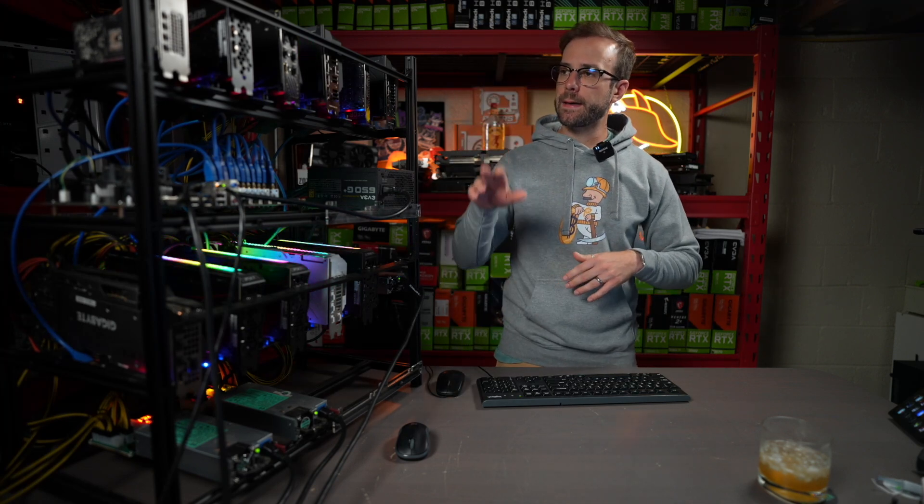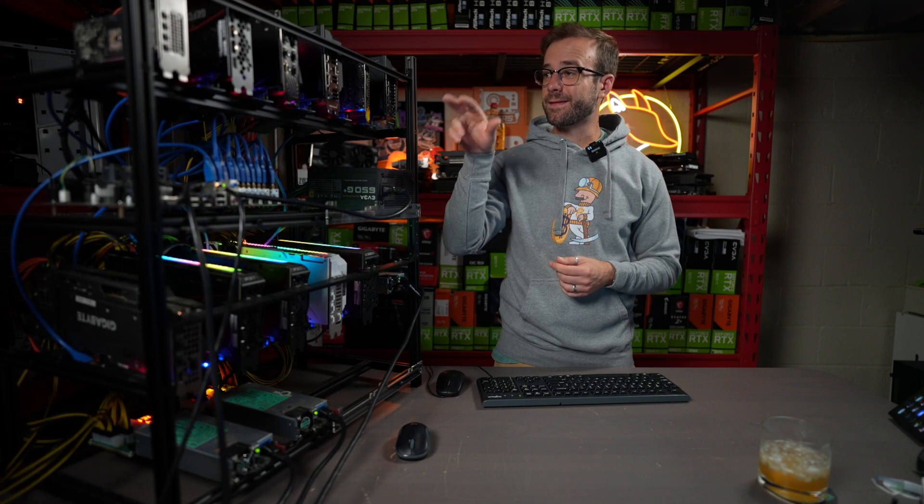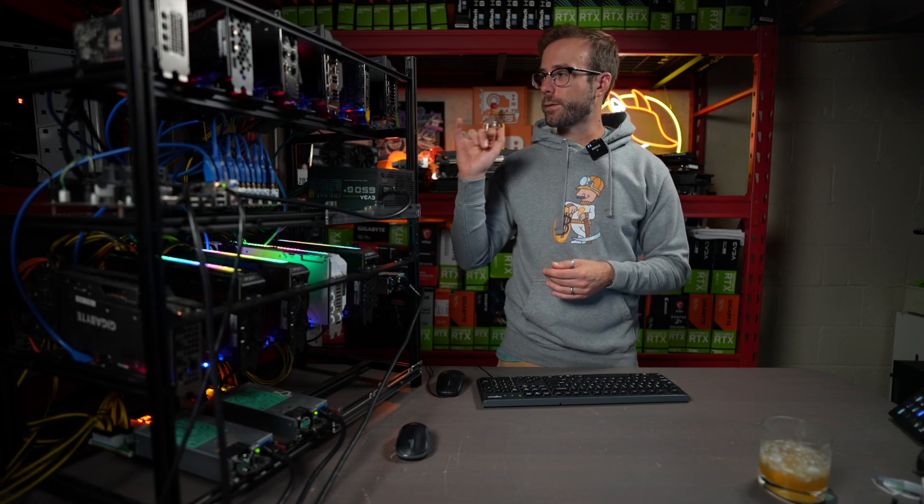which I have in my test rig here. A2000, 3060, 3060 Ti, 3070, A4000, 3070 Ti, 3080, 3080 12GB, 3080 Ti, 3090, and finally 3090 Ti.